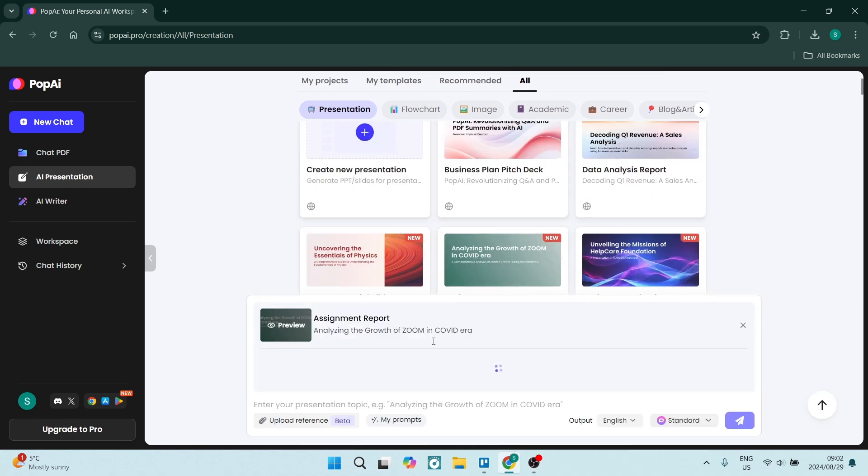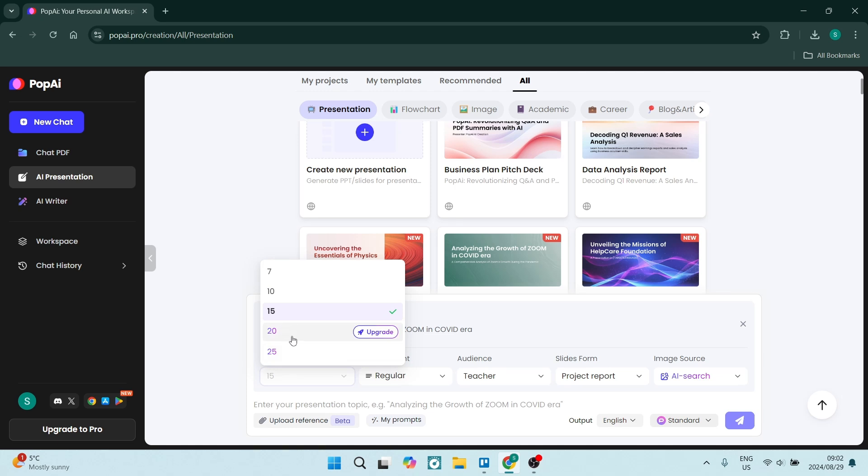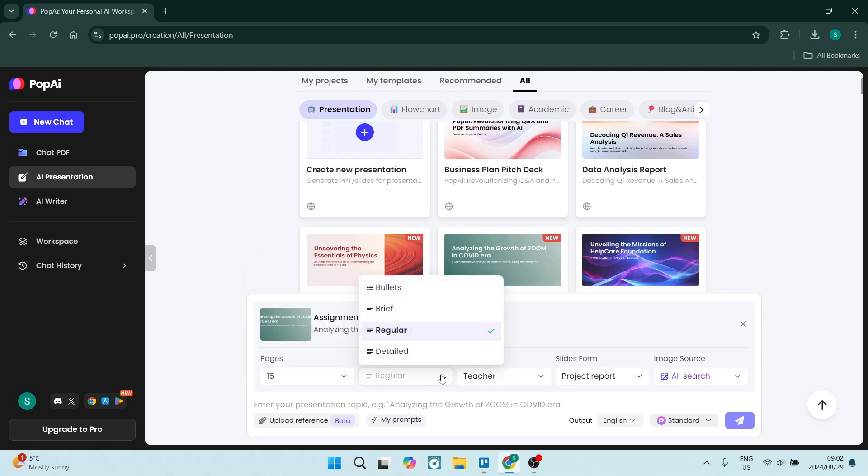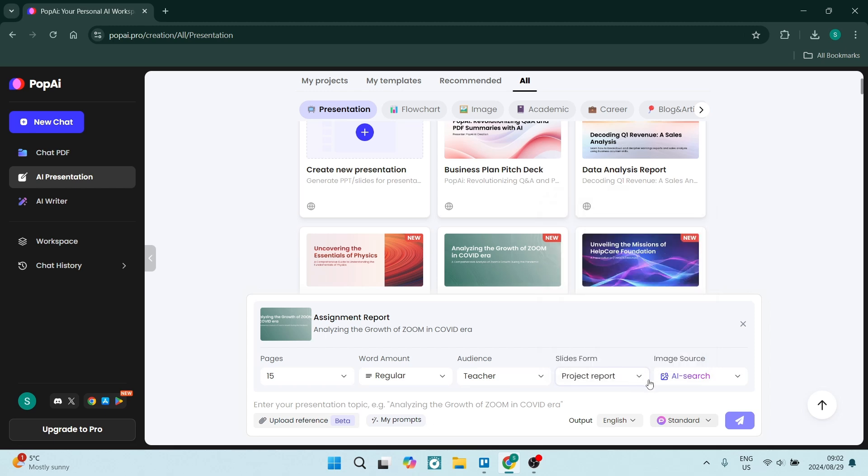So if you go into one of them, you can see you have a standard—it's got 15 pages by standard. You need to upgrade to use more pages. You can also choose the word count, you can also choose the audience, the form of slides, and then the image source.